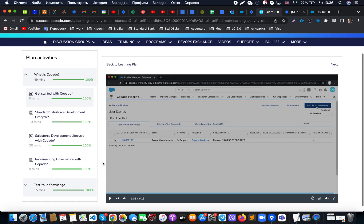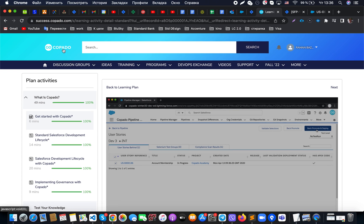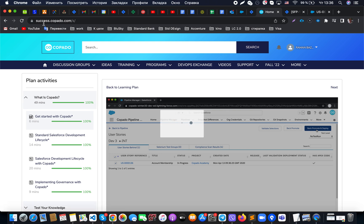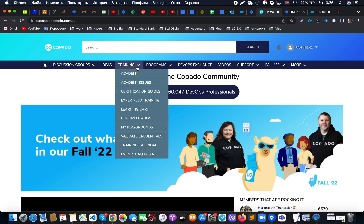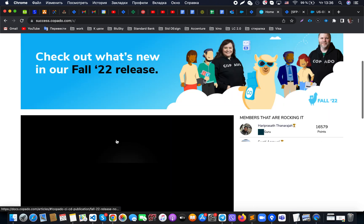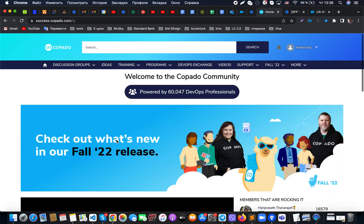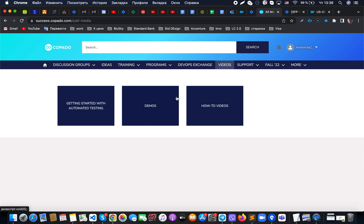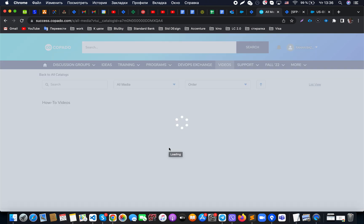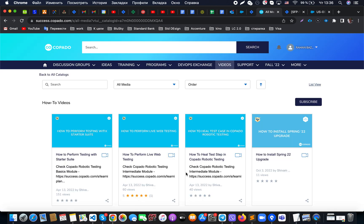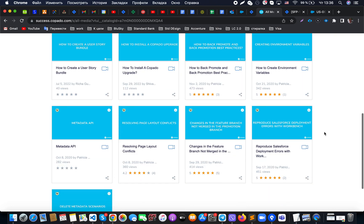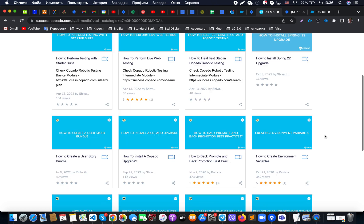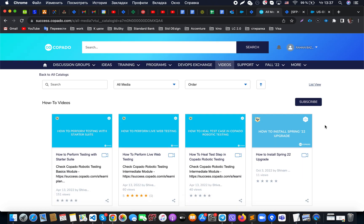In terms of introduction to Copado, that covers the main points. This video was prepared to introduce you to this tool if you were not already aware of it. The resource available is successcopado.com, where trainings are available — you can learn Copado, get the latest updates, and even earn certificates. Media with how-to videos and demos are also available. Registration is free, and you can pass exams to get Copado Basics 1 and Copado Basics 2 certificates.